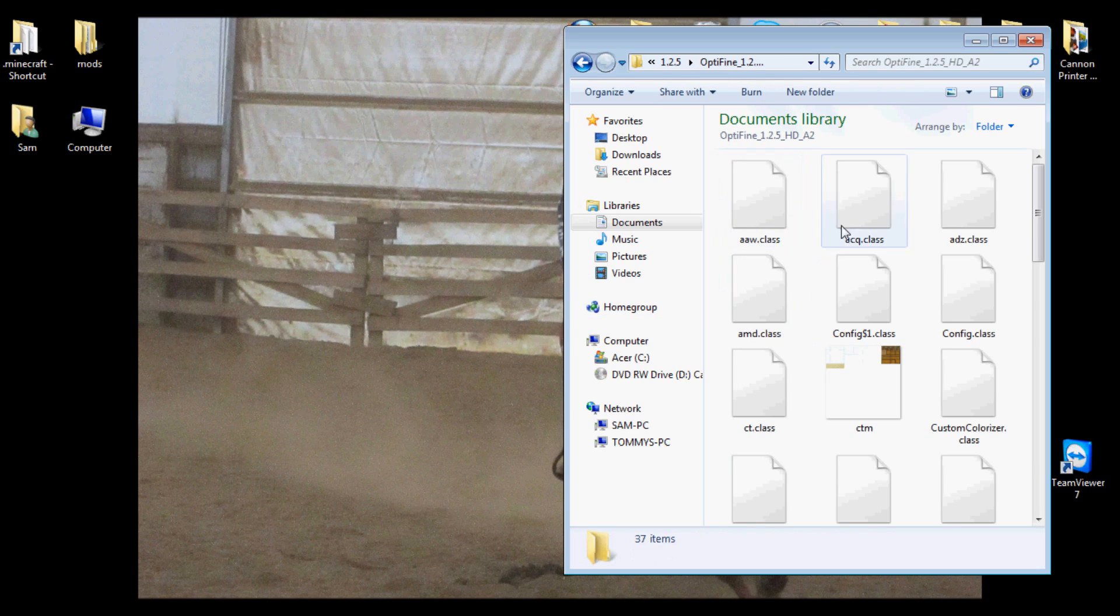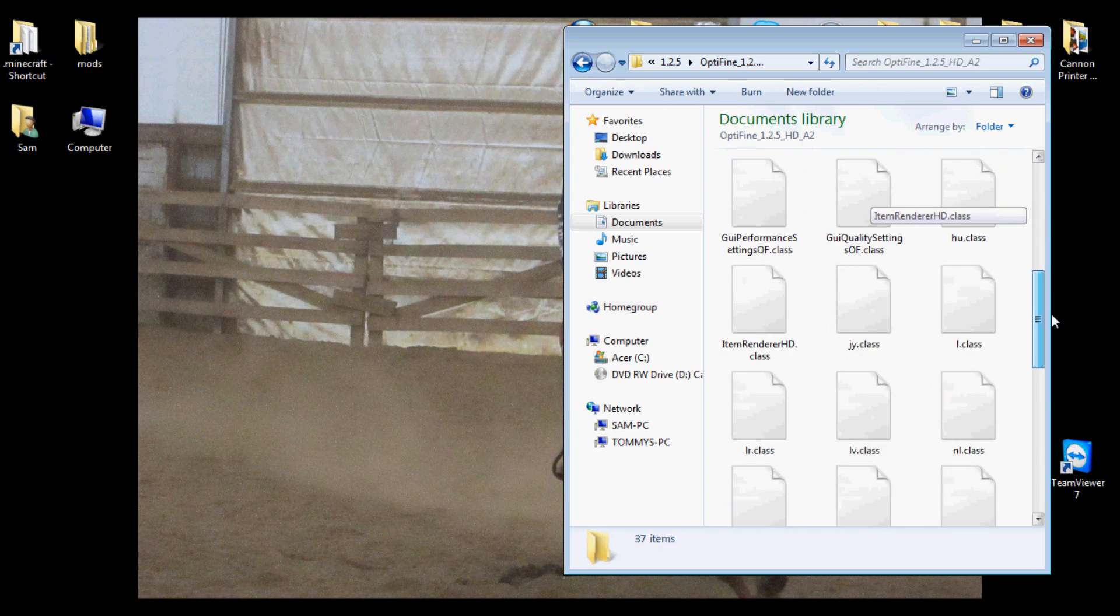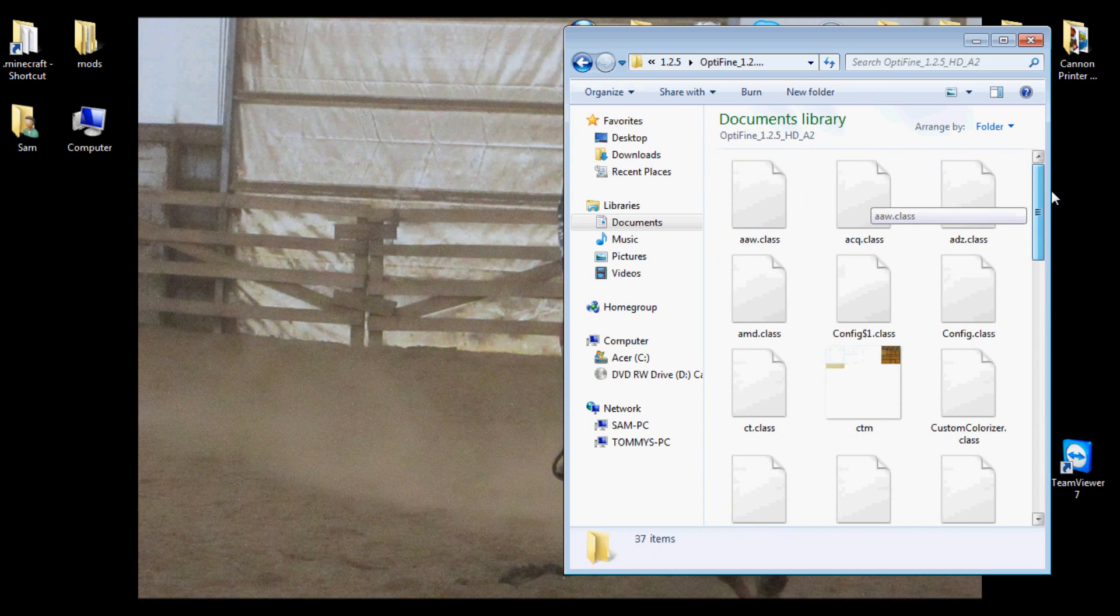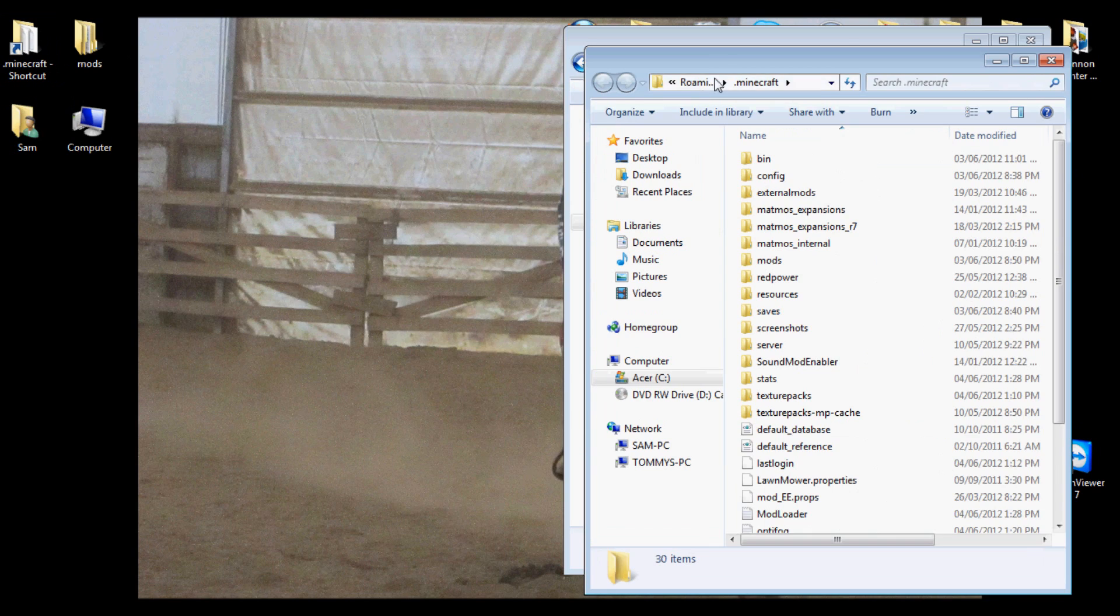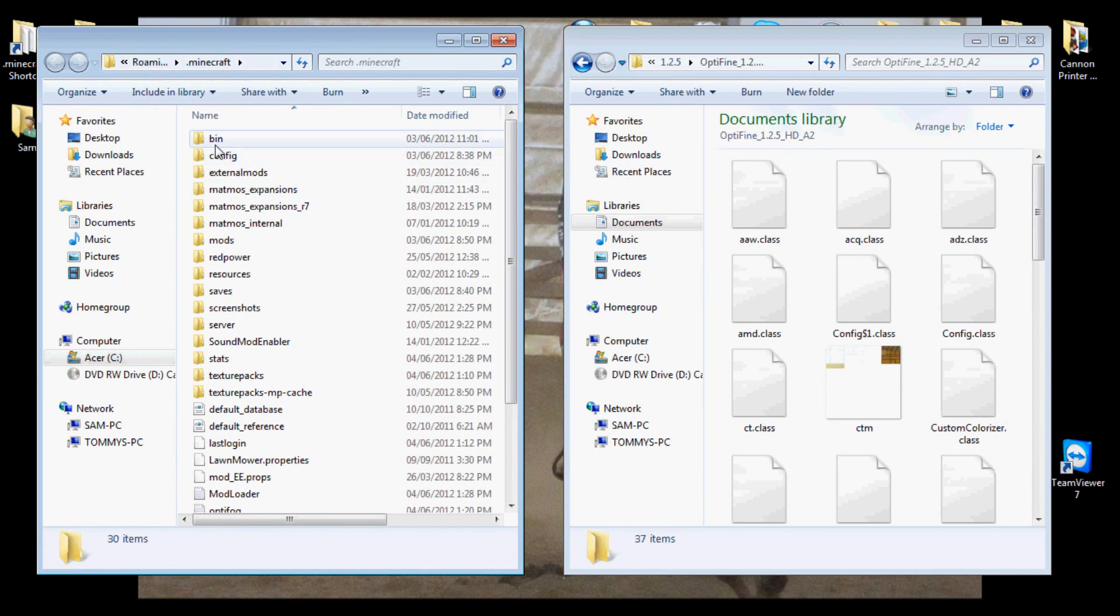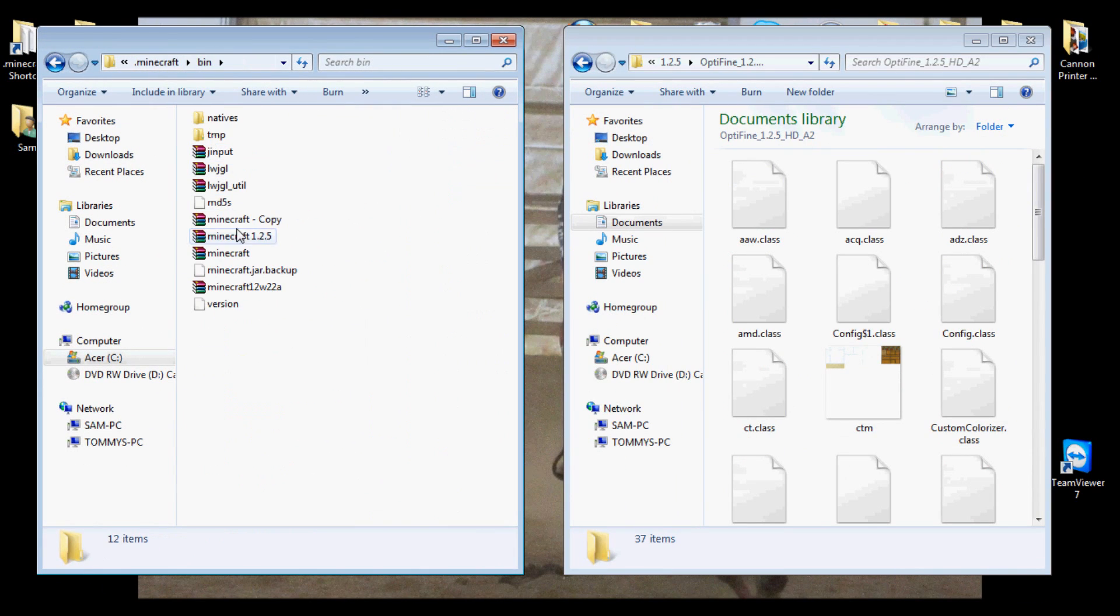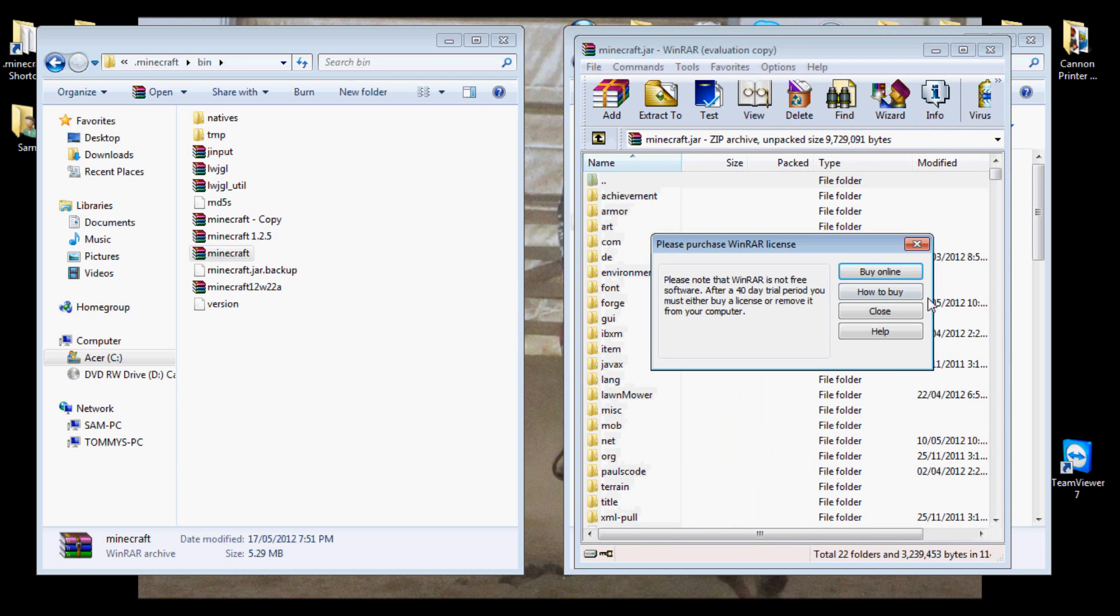So you click, I extracted it to a folder, and you have all your class files. Then you open up your Minecraft, open up your bin, open up your Minecraft jar file.